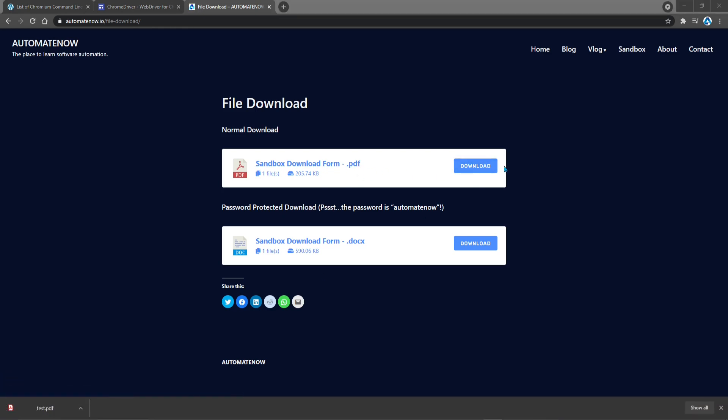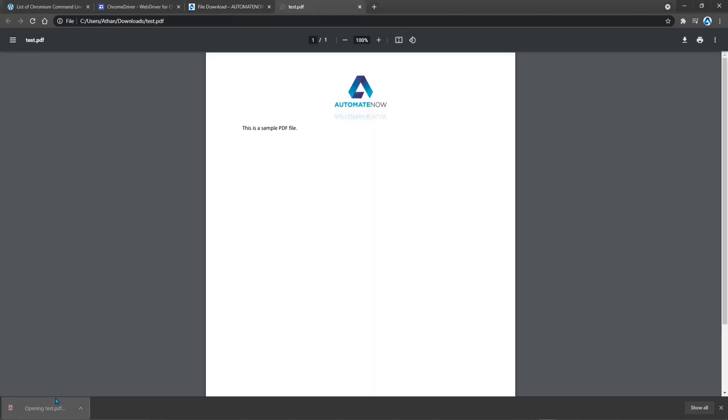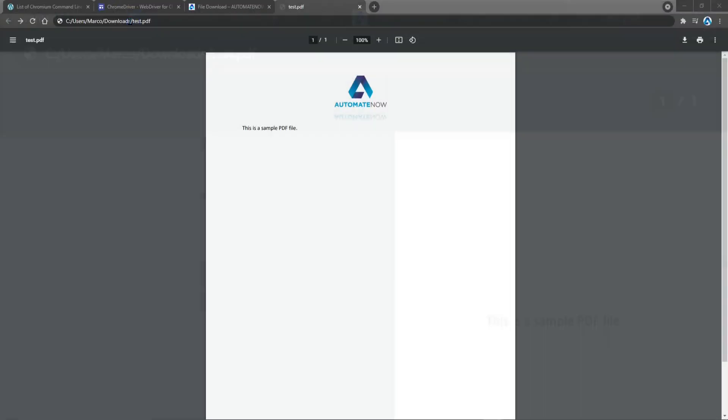Doing a video tutorial that just clicks on this button and downloads a file would be too boring. So we're going to change things up a bit. Let's go ahead and open this file. And this is what the PDF file looks like. One thing to note here is that the download location is in the Downloads folder. We're going to use Selenium to change the default download location. Instead of downloading to the Downloads folder, we're going to be using a different folder. Let's go to the code.